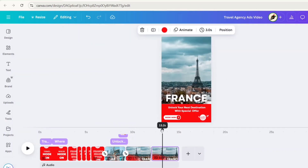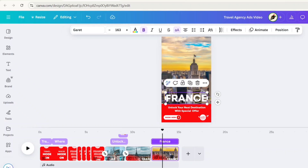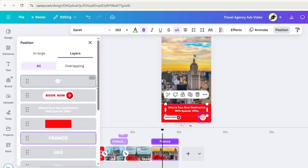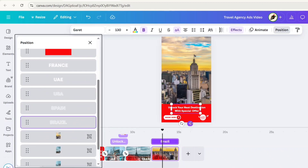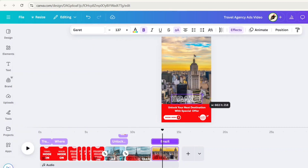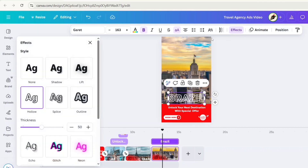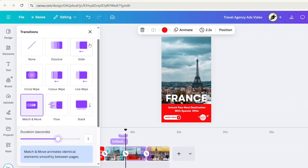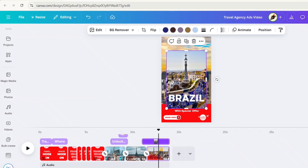After this, add third image. Do the same process and hide it. Duplicate the page. Drag down the image. Similarly, drag down the second text also. Go to Layers and place it below the rectangle. Same way, select the third text and drag it up. Adjust its size. Make it center. Remove Hollow Effect. Apply Match and Move Transitions. Set duration to one second. Same way, add images and repeat all process.